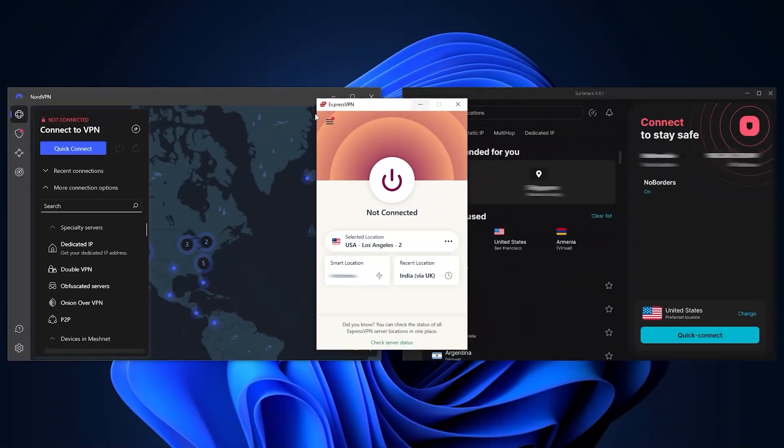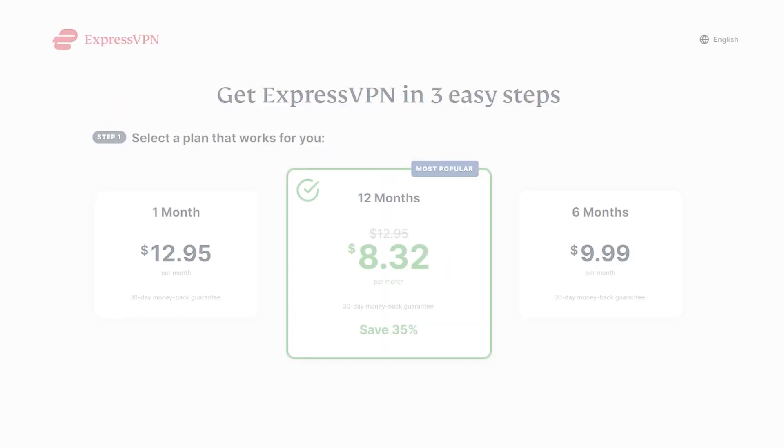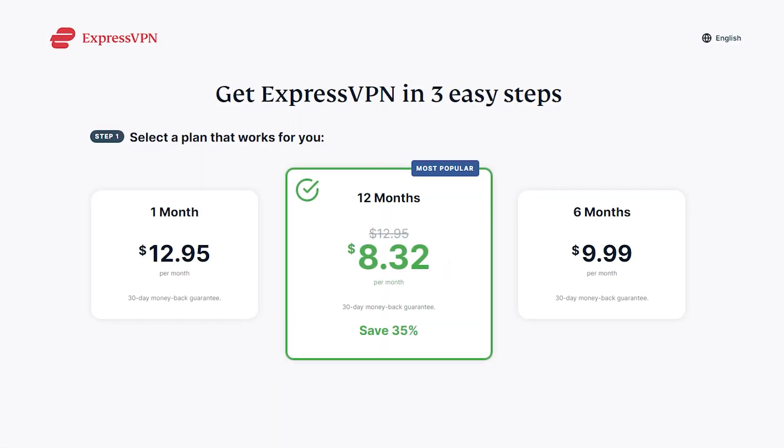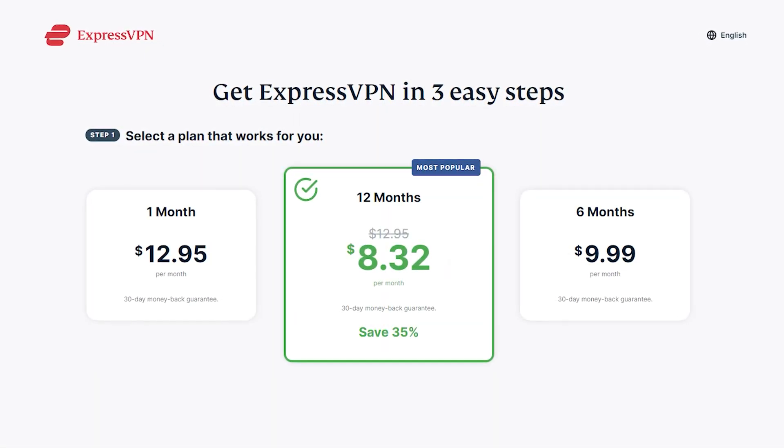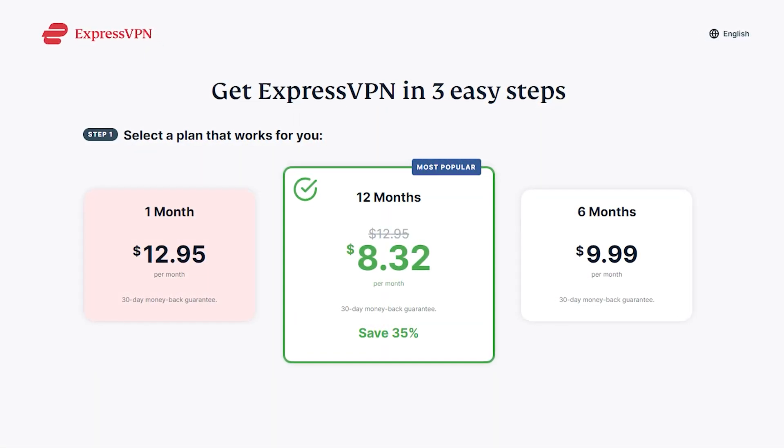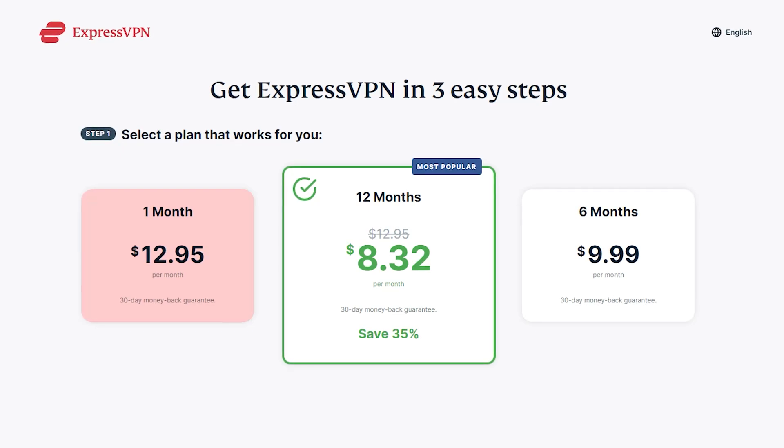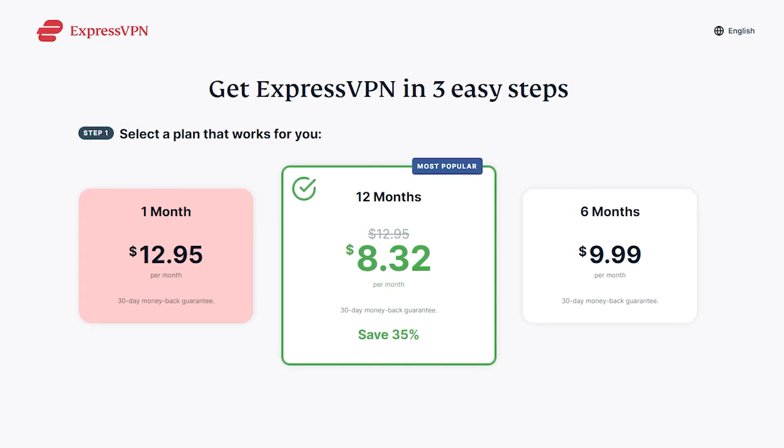Now when it comes to the pricing, the longer term plans for these VPNs will give you better monthly rates. For example, ExpressVPN gives you three plans to choose from.